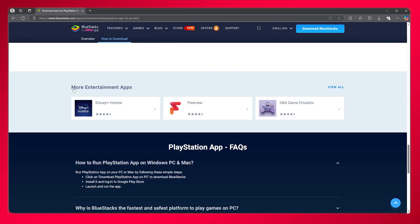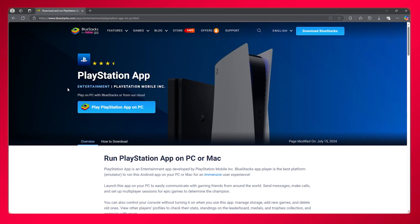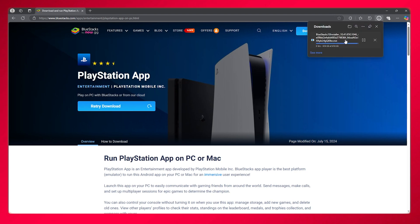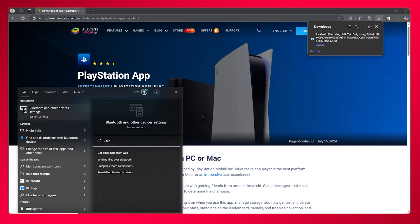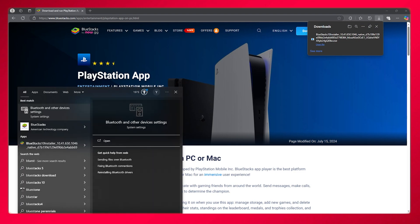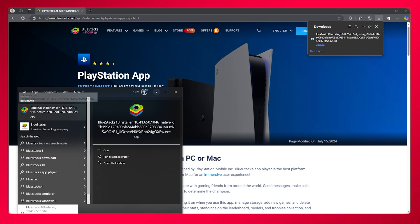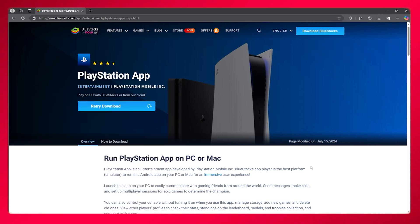You don't need a lot of requirements for it either. Simply come over to their website, click on 'Play PlayStation app on PC,' and they're going to provide a setup or installer for BlueStacks. You're simply going to be adding BlueStacks straight into your PC. Here's going to be the installer — just install BlueStacks, download the PlayStation app, and you're good to go.